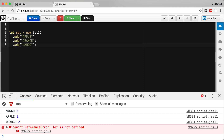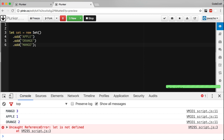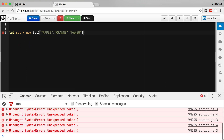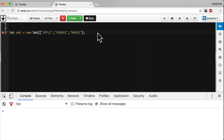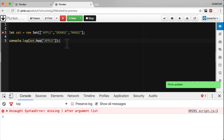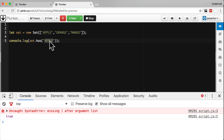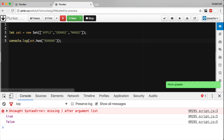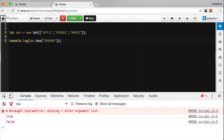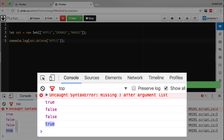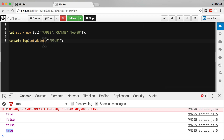We can put each add method on a separate line, or initialize the Set with an array. We can check if a value is in a Set by using the has method. We can delete a value from the Set with the delete method — deleting apple returns true because apple existed in the Set. We can count the number of entries using the size property.